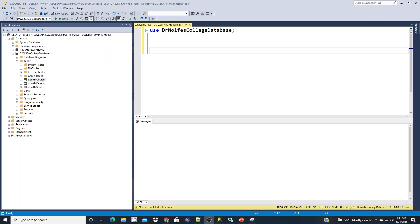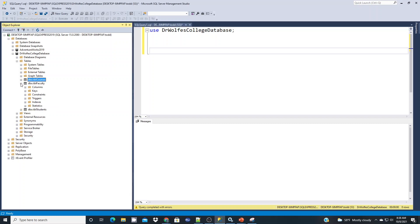In this short SQL Server tutorial, I'm going to demonstrate the INSERT statement. We're going to use the sample database that I created in a previous tutorial, Dr. Wolff's College database. I have some simple structures: courses, faculty, and students. I'm going to work with the faculty table first.